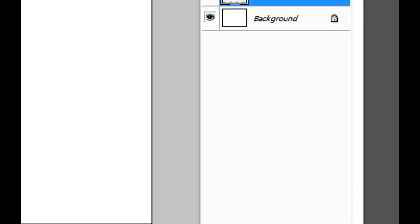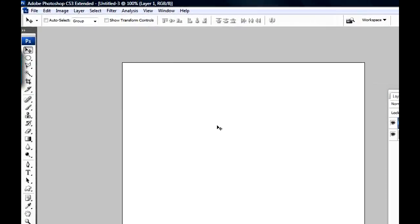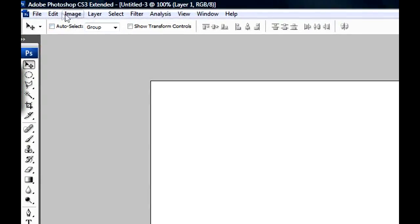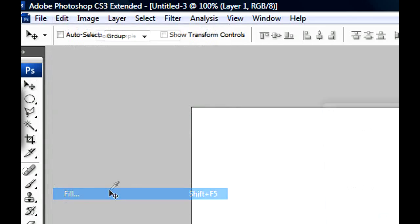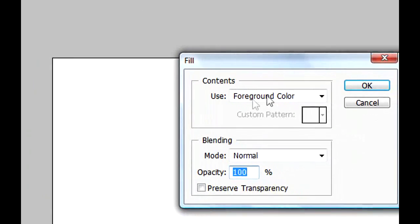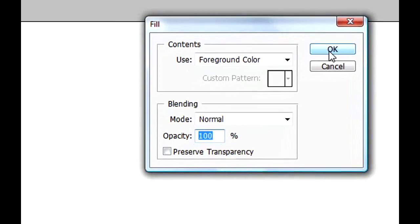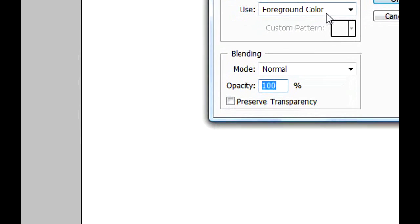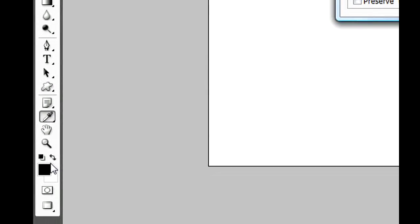Now we're gonna create a new layer. That layer we're gonna fill it with black. To fill the layer, you're gonna go to Edit, Fill, and choose Foreground Color and click OK.